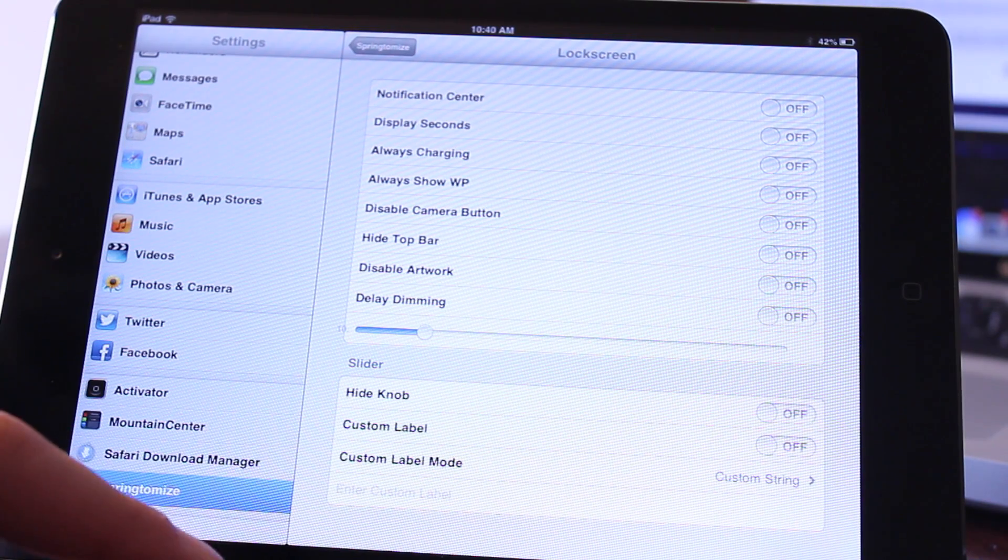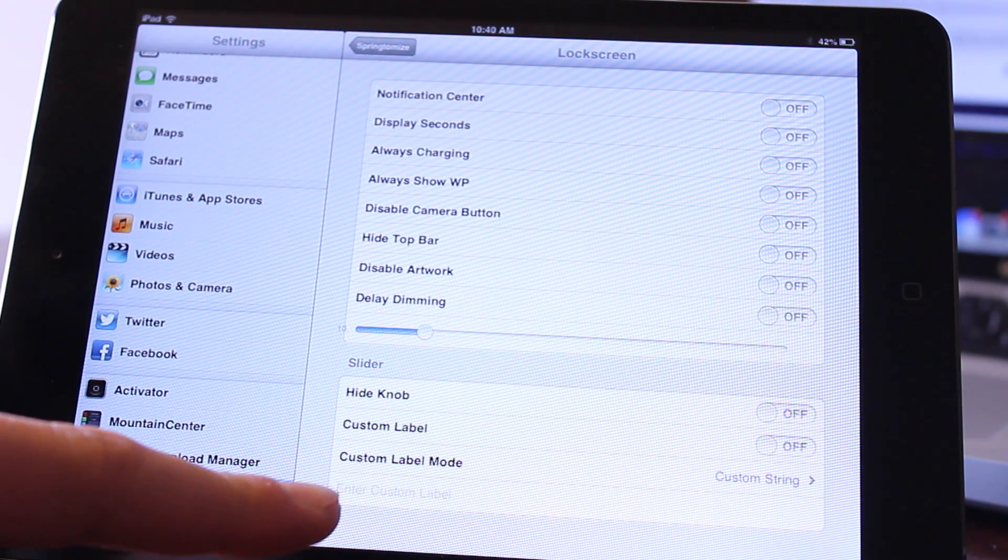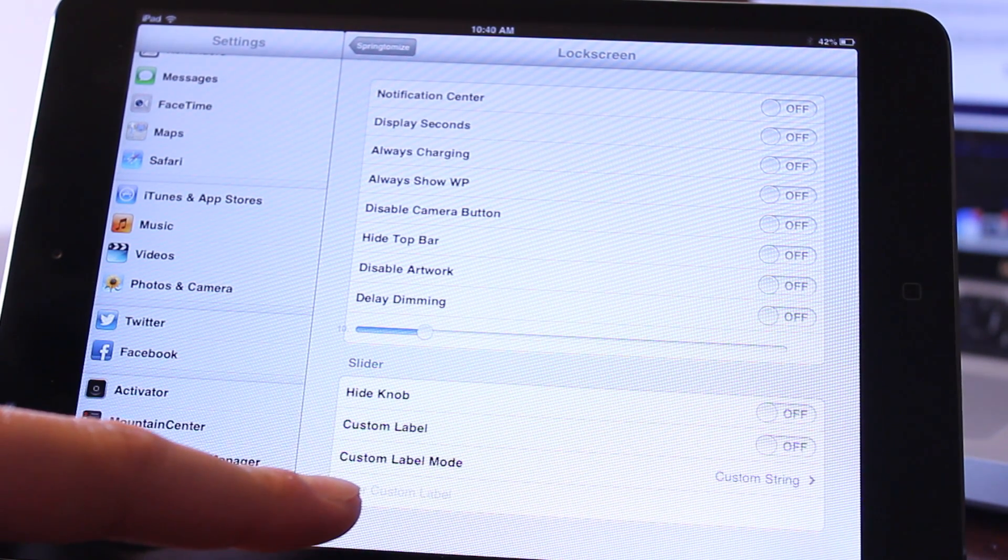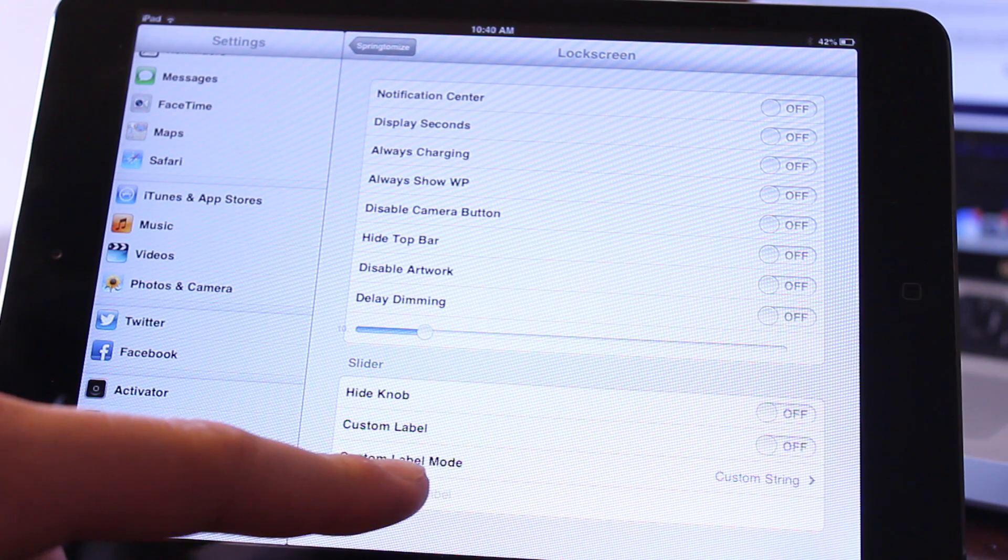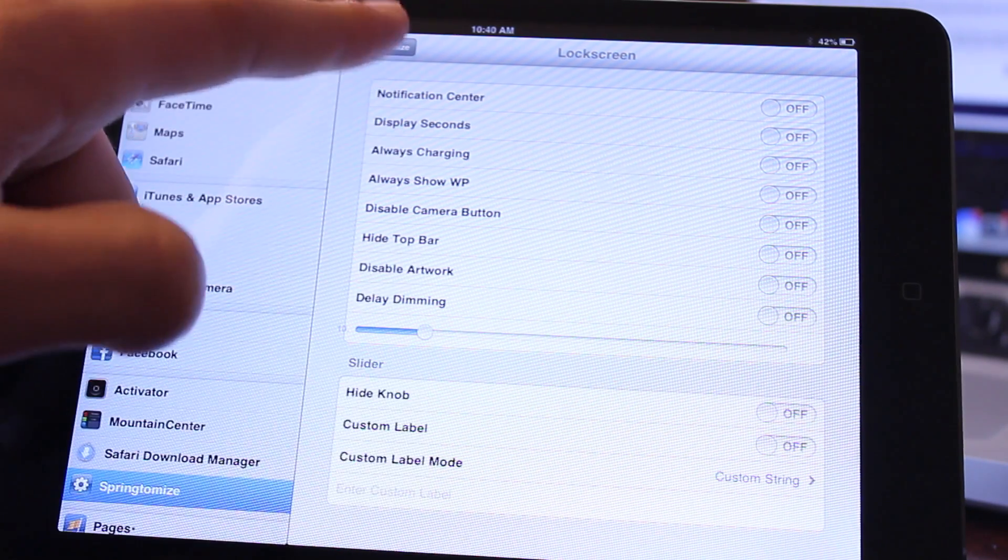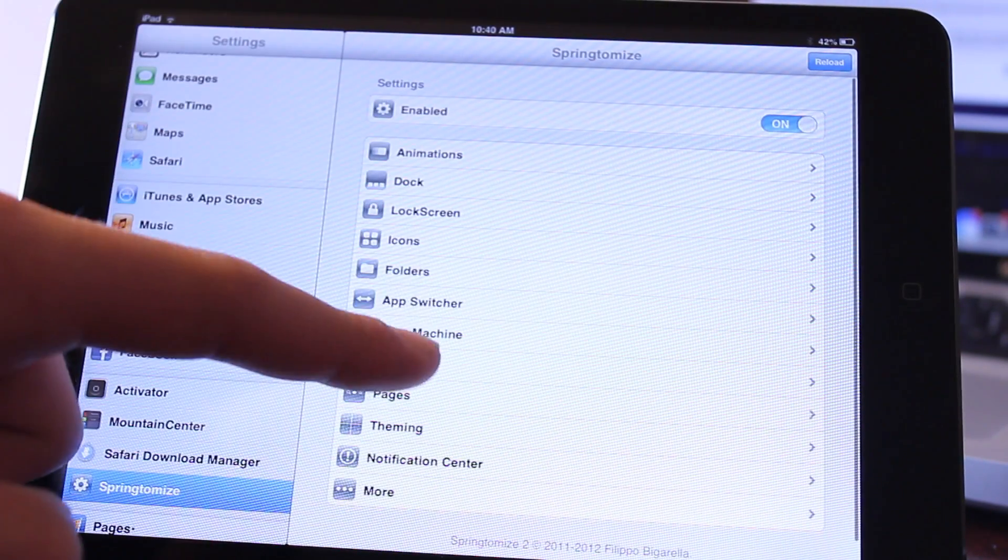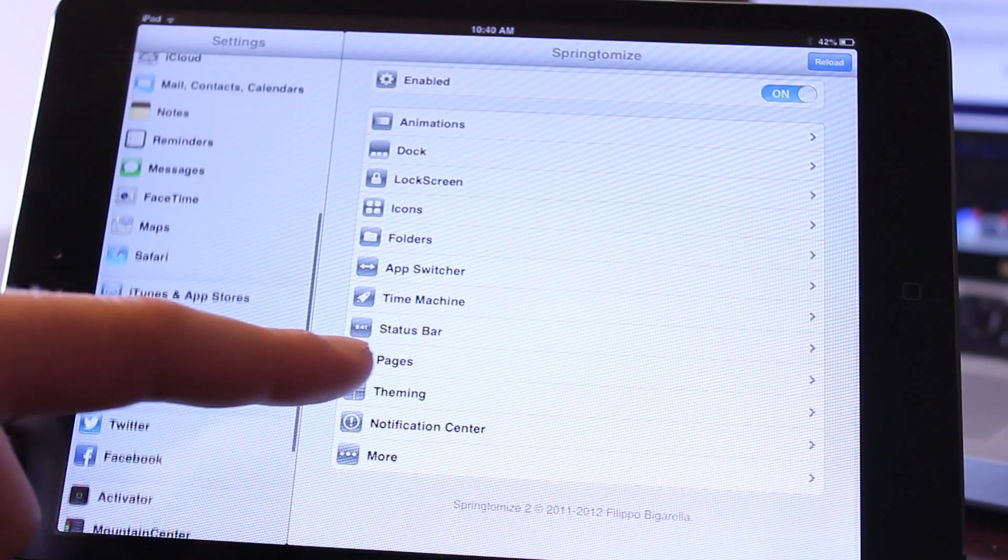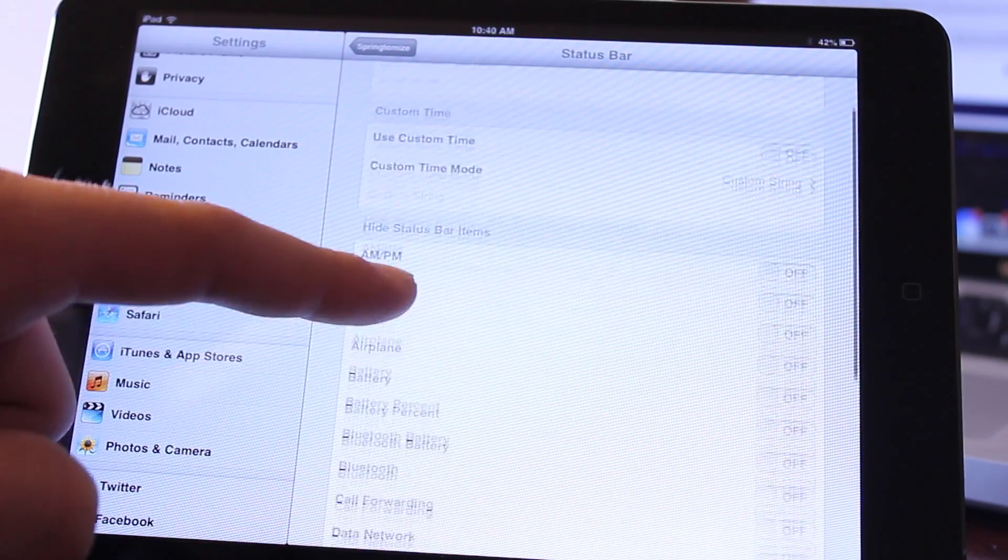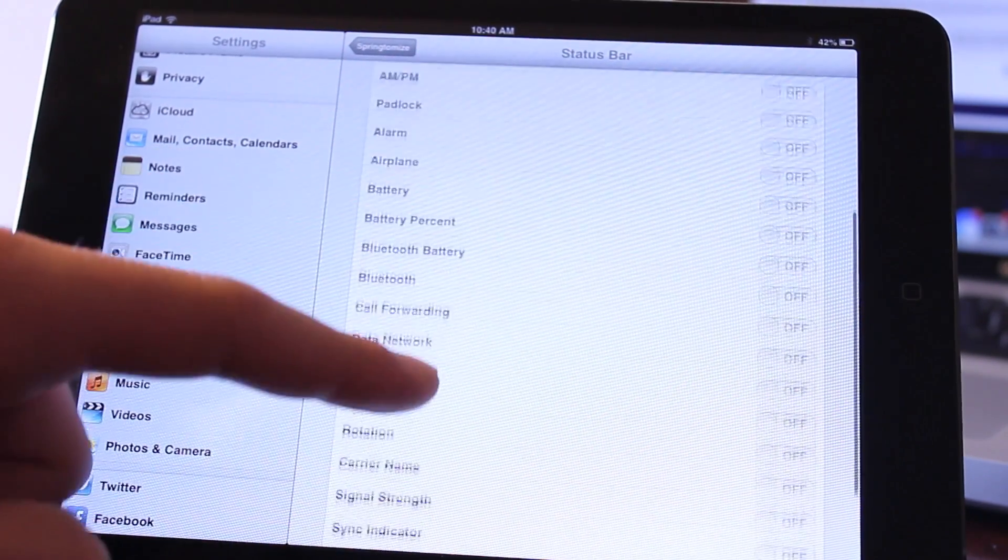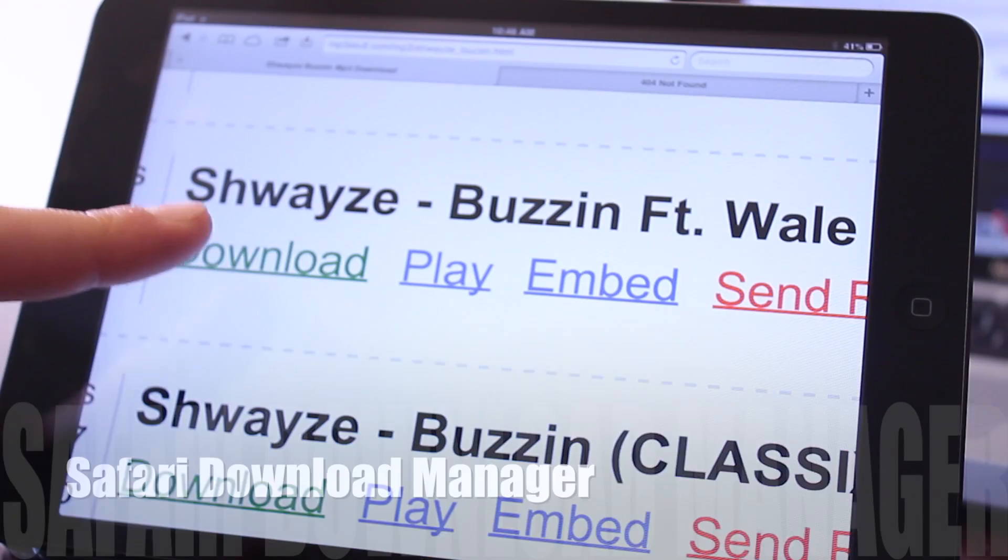Some of the customizations also include the app switcher, the folders, and the icons, allowing you to customize your label along with your label icon. Hiding these different features or user interface features can easily be accomplished within Springtomize.